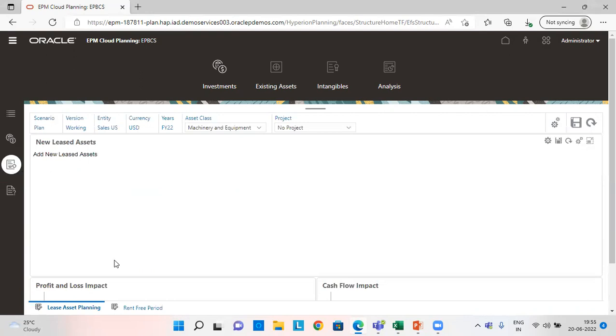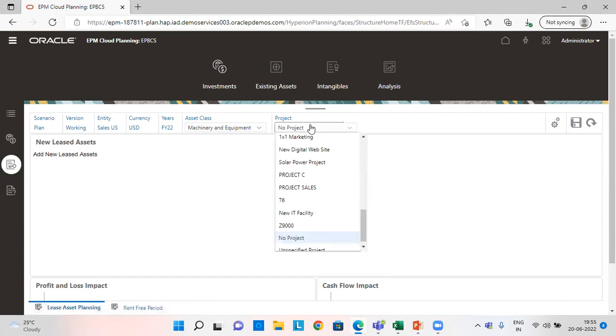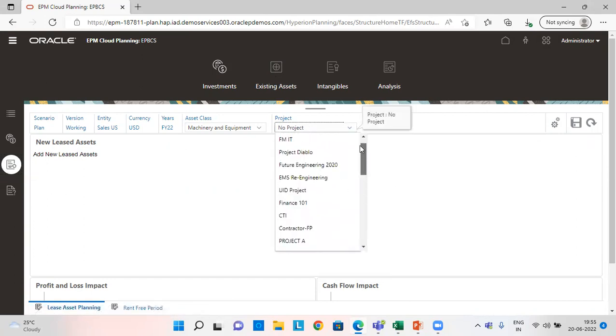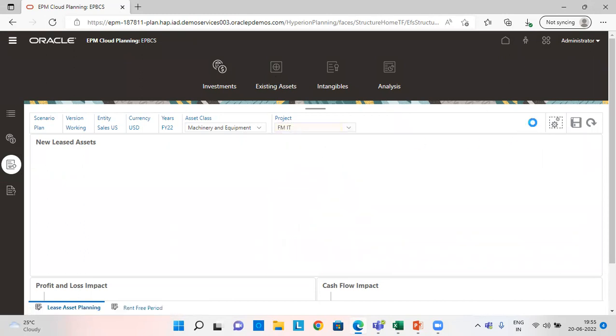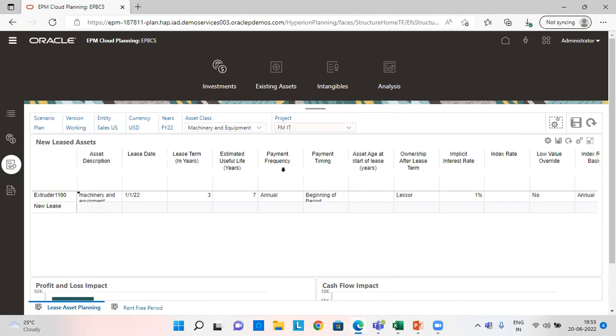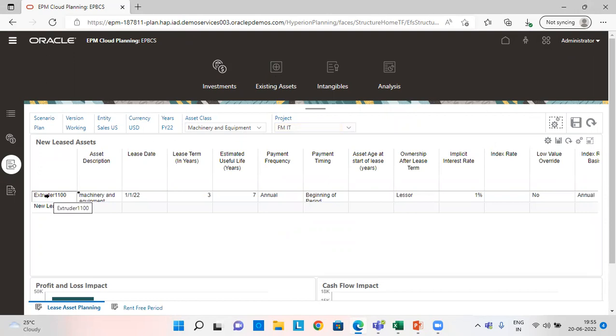So now let's go to this tab again, lease asset planning. Choose the correct project. So we have followed two steps till now.